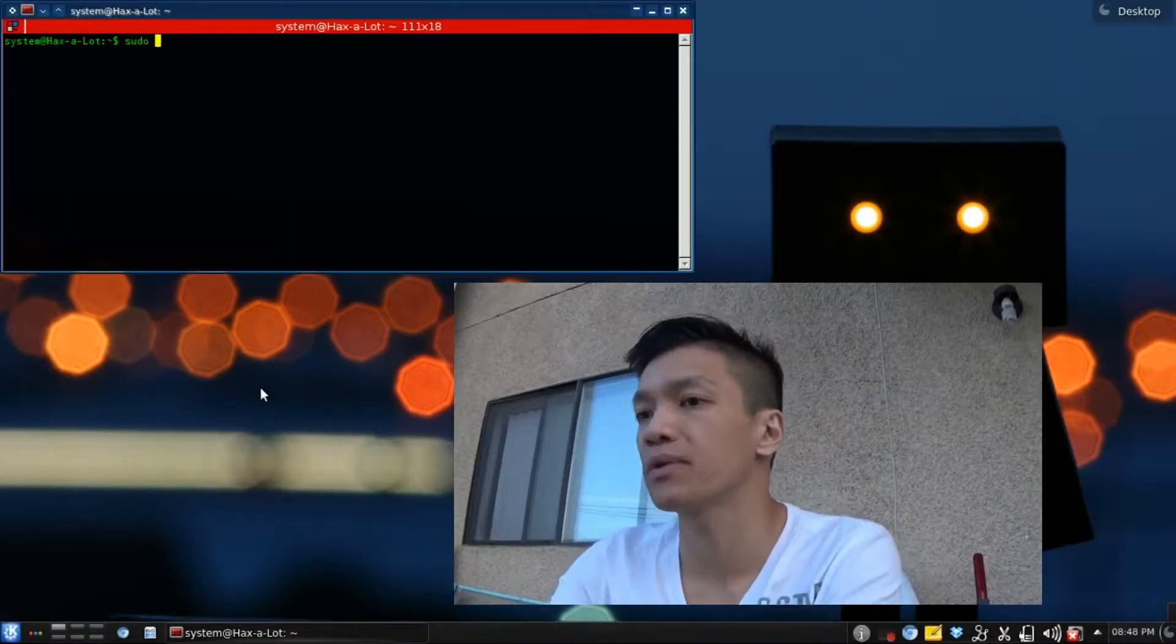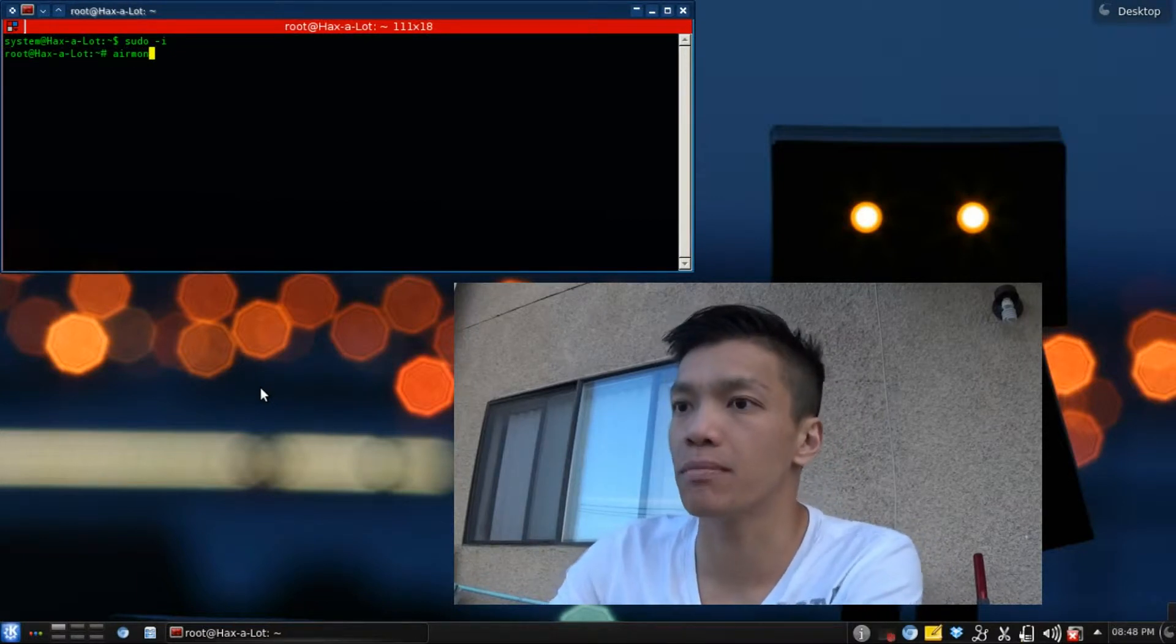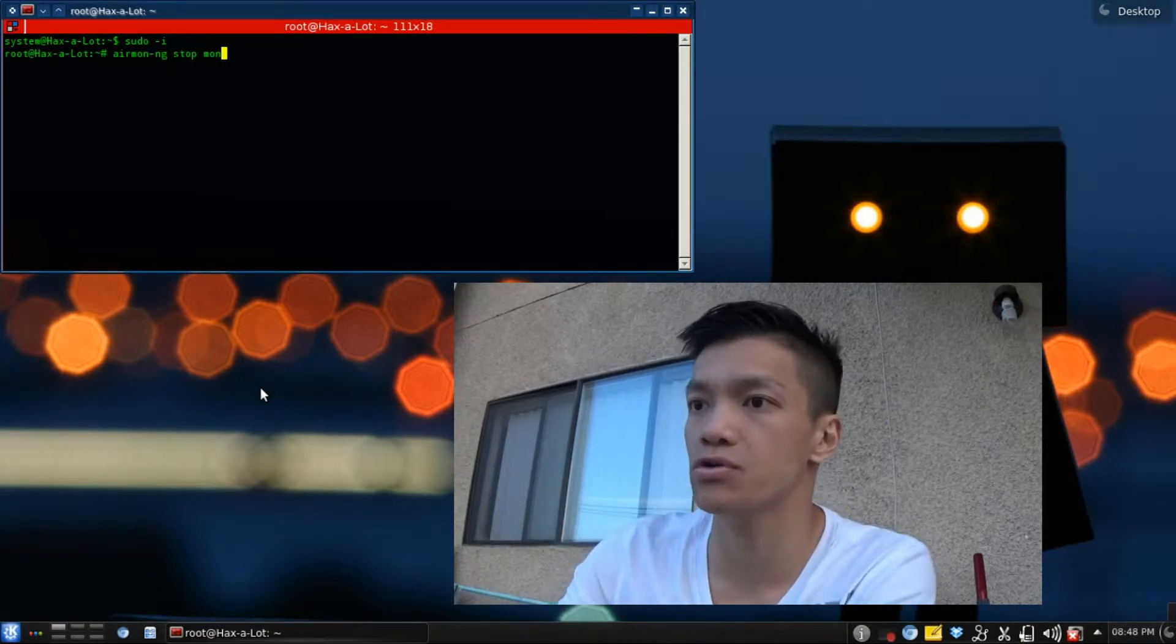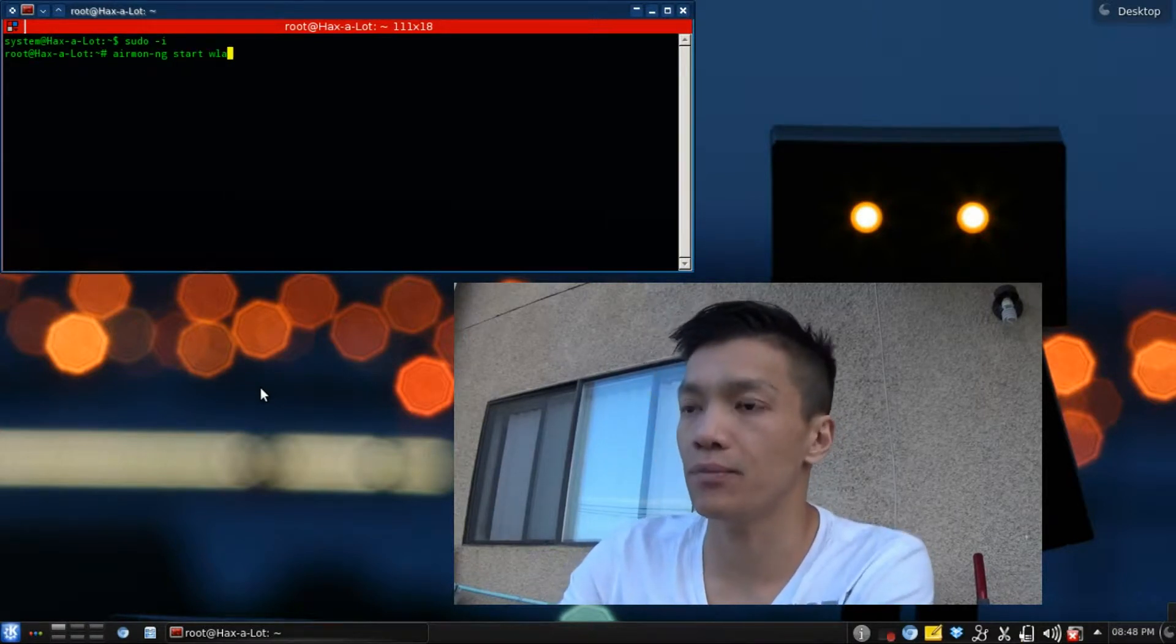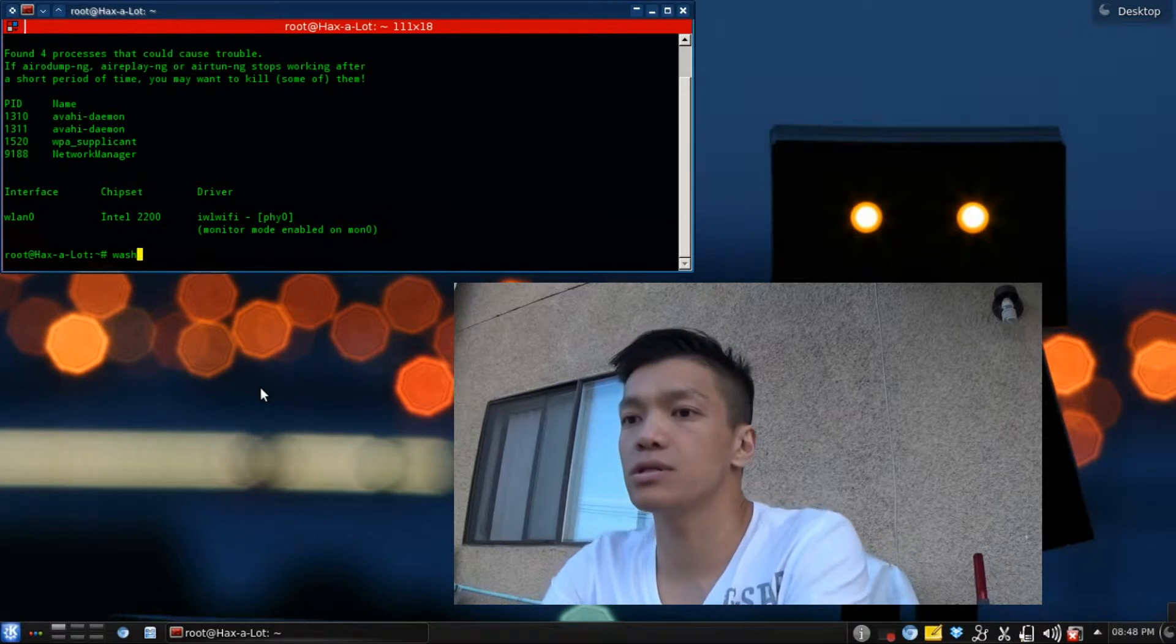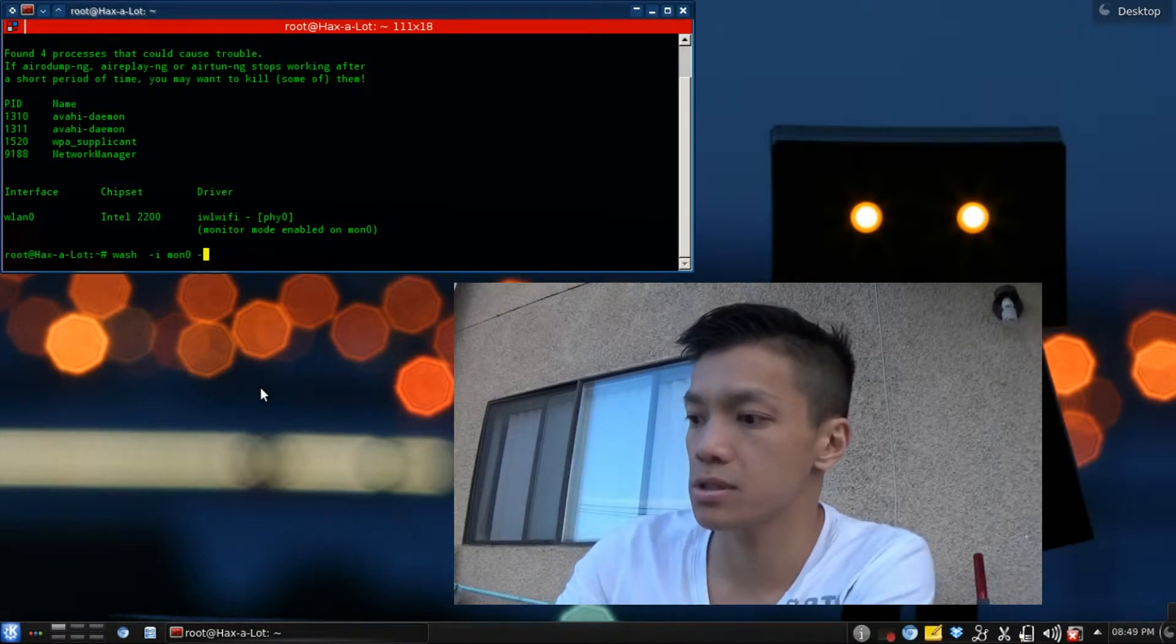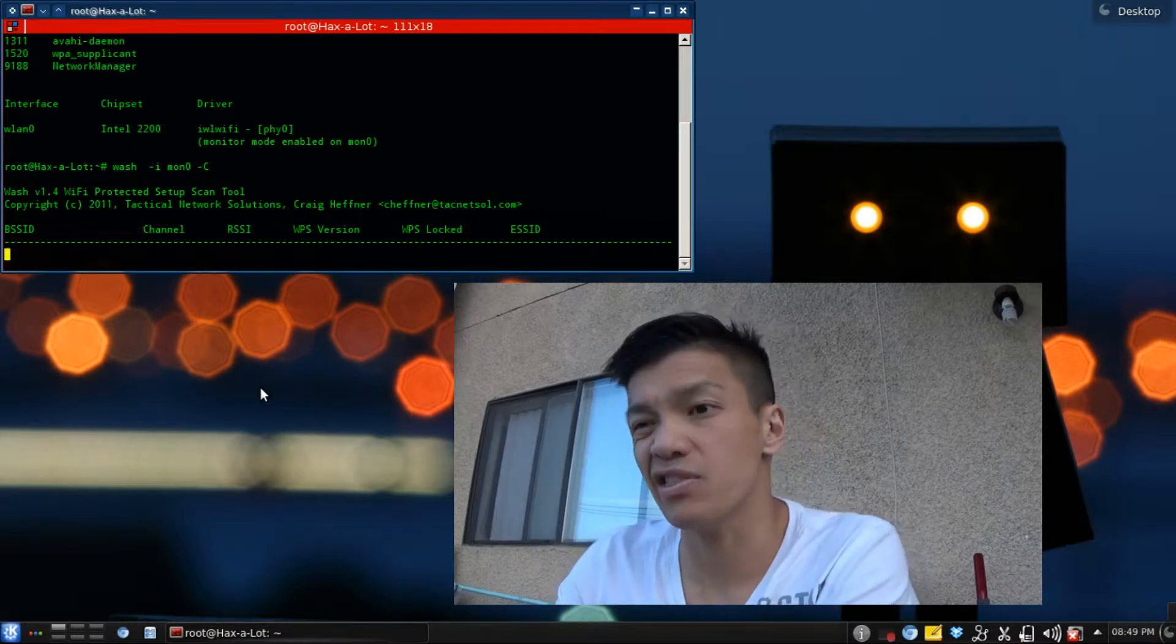I'm just gonna show you guys what I mean here. I'm gonna put my network interface into monitor mode here. As you can see when I try and run WASH, I get nothing.